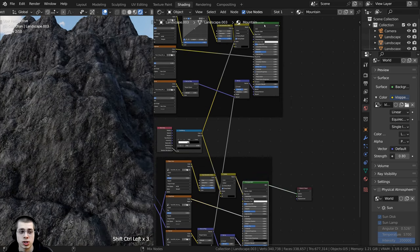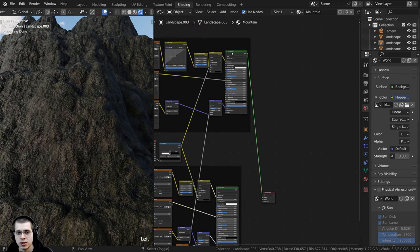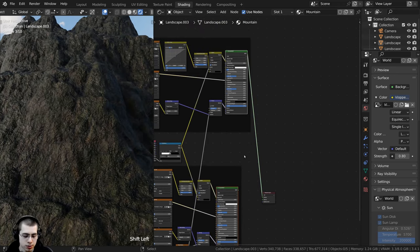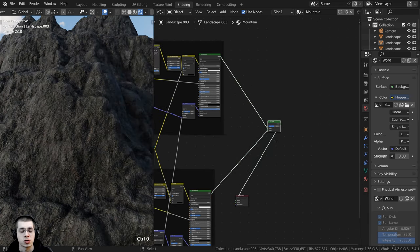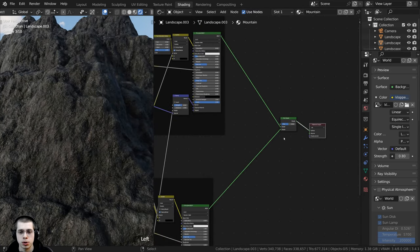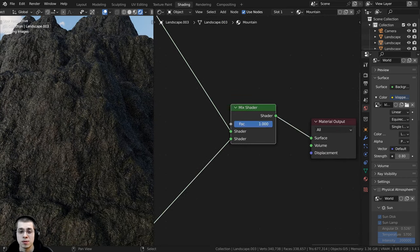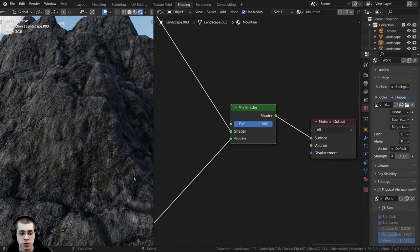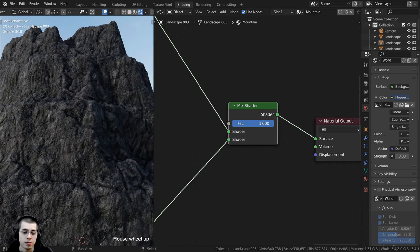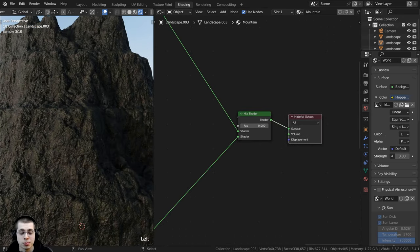We now have two different shaders and I want to join them together. I'll select the first Principled Shader, then Shift+select the second, so they're both selected. Then I can press Ctrl+0 — this joins them together with a Mix Shader, plugging both into it. The factor on the Mix Shader determines how much of each shader is used: factor 1 gives just the rock, factor 0 gives just the mossy rock.